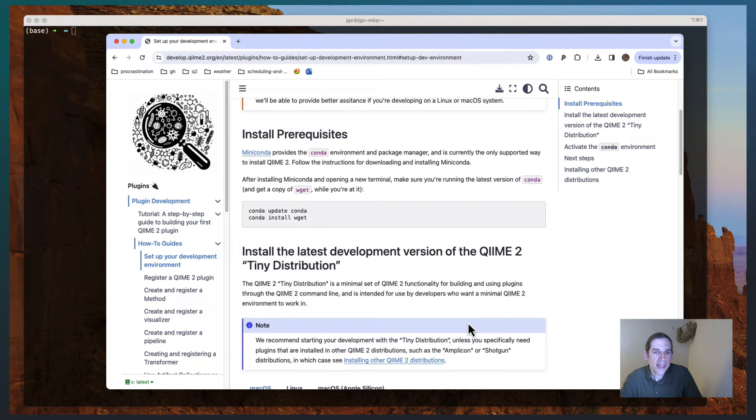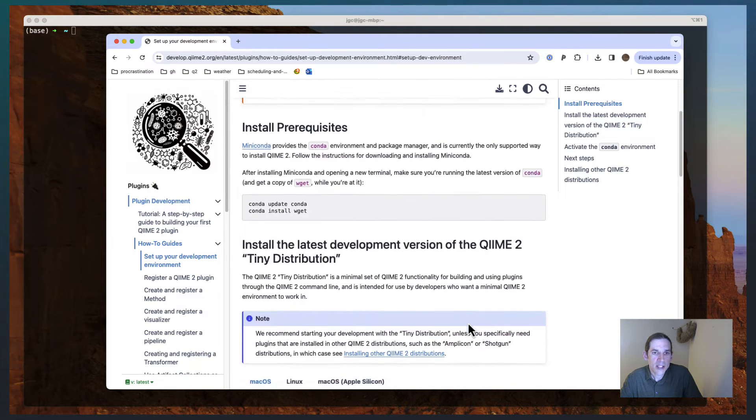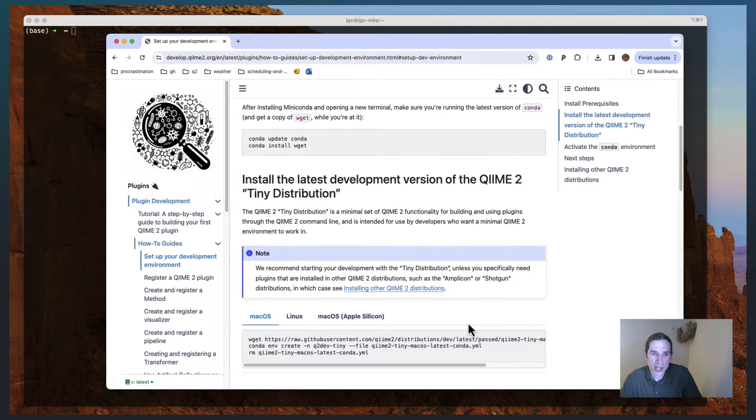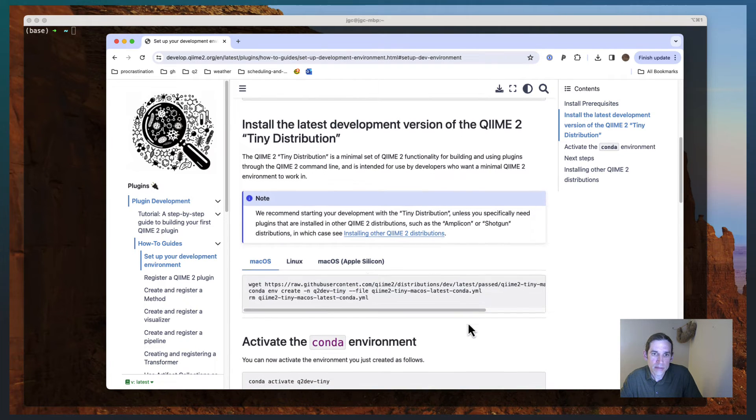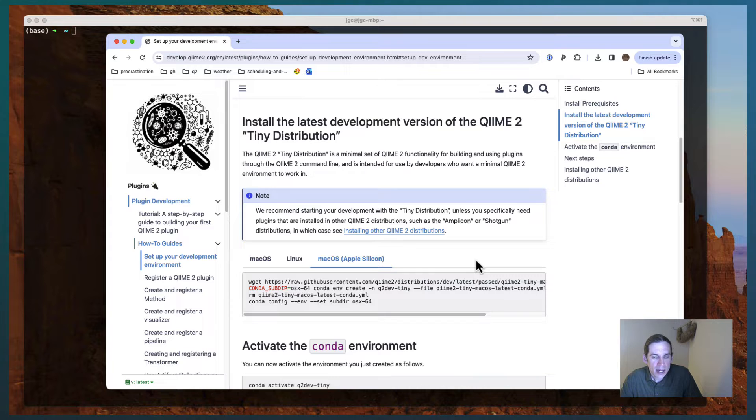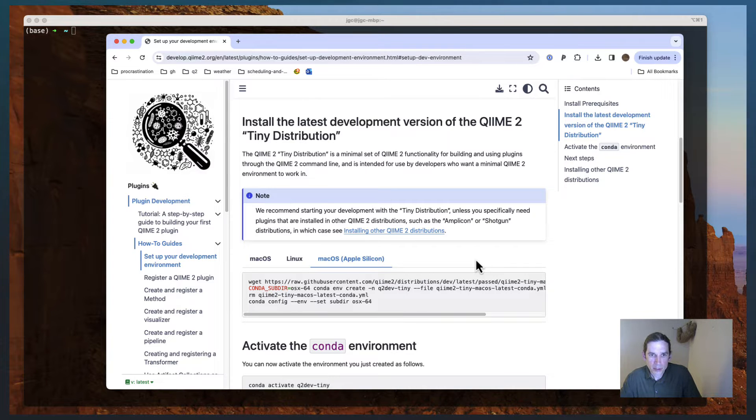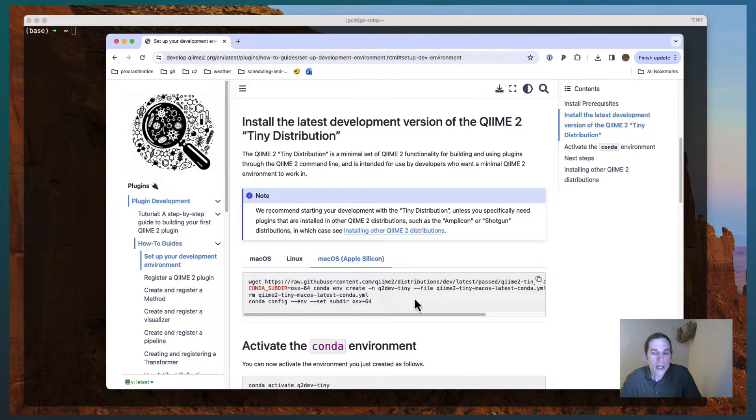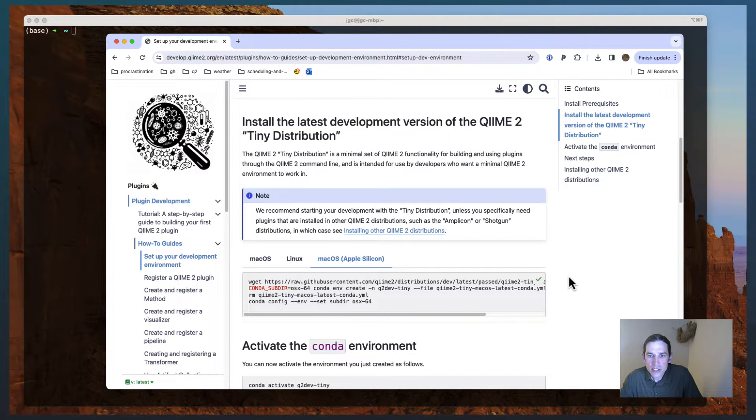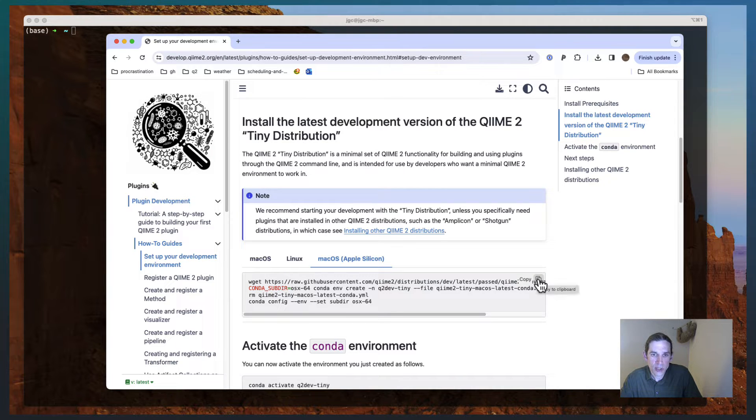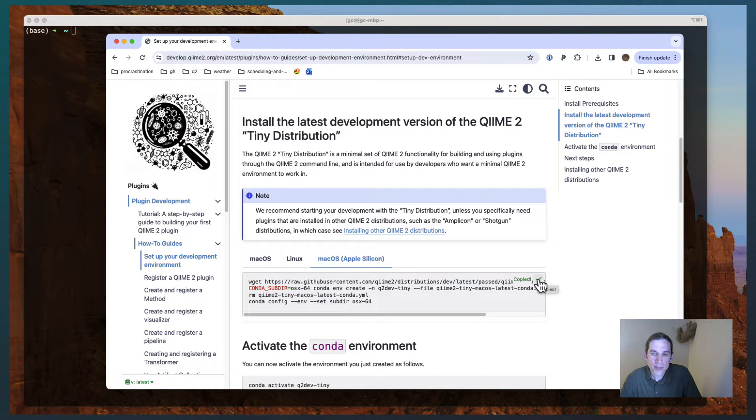And then it uses wget, which will help you download files. So I'm running on a macOS with an Apple Silicon chip. And so I'm going to select that from this box over here. And what I'm doing is I'm creating a QIIME 2 development environment using the tiny distribution. So I'm going to copy all that.